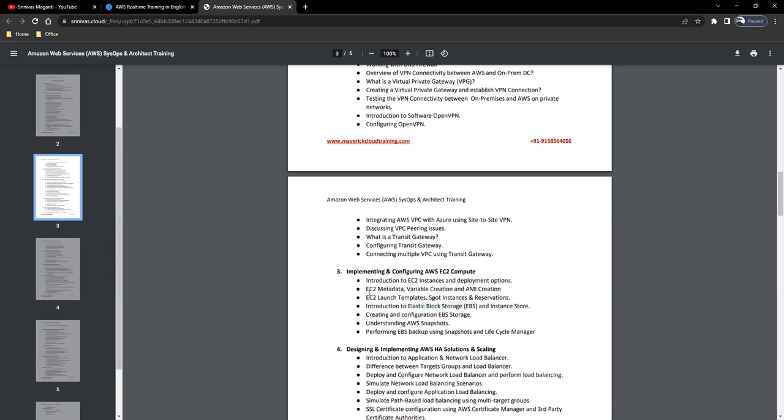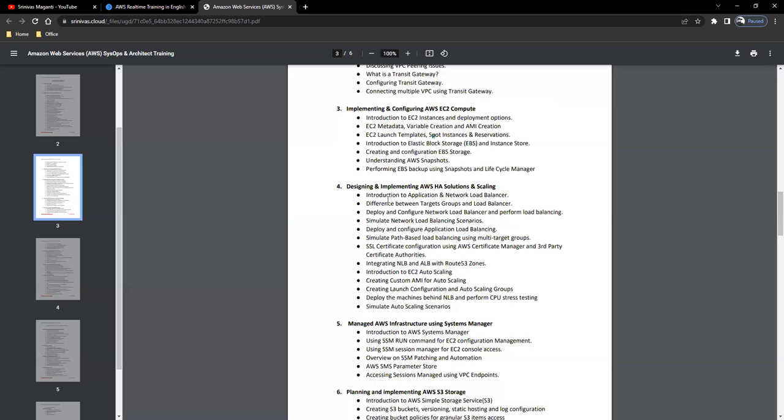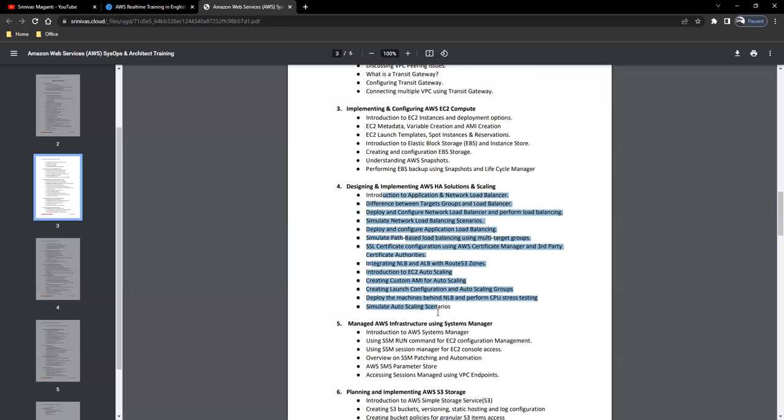Compute and storage as well as EC2 we will discuss. Then we'll talk about high availability and scalability, how you will define solutions which are scalable and highly available within AWS using the services that are available.